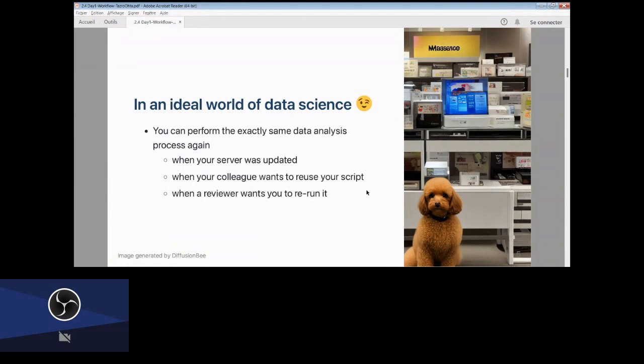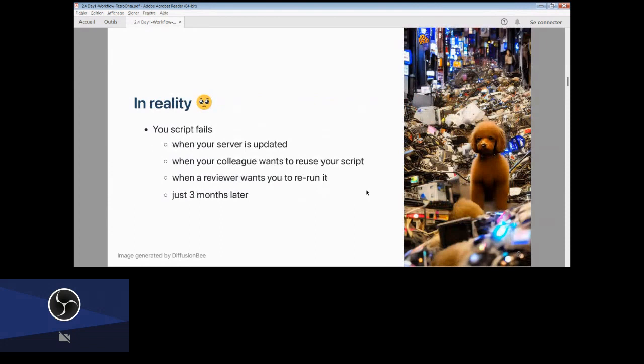In reality, it is not so happy. Your script fails. When your software is updated, your script fails. When your colleague wants to reuse your script, it fails for unknown reasons. When everybody wants to rely on it, it never works, and just three months later your script will fail.